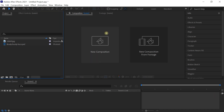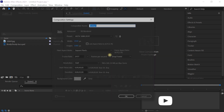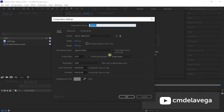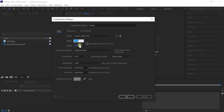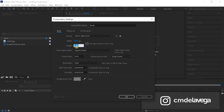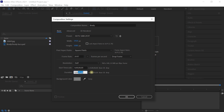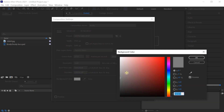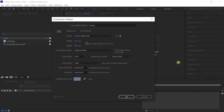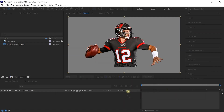Let's create a new composition. Click on the new comp icon. We'll call this 'Brady'. We'll make it 1920 by 1080. Choose your frame rate — I'll leave it at 29.97 for this tutorial. Let's make it five seconds long, and for the background color let's make it gray. Hit okay.